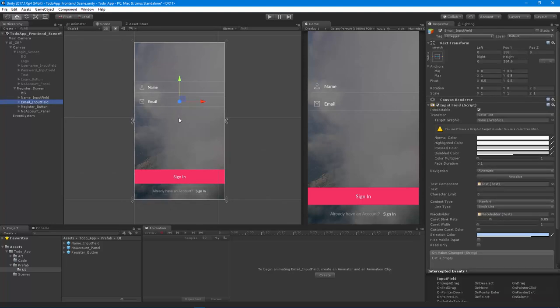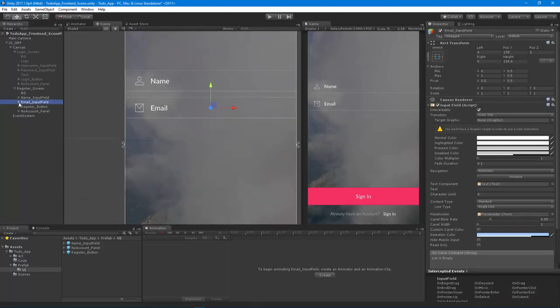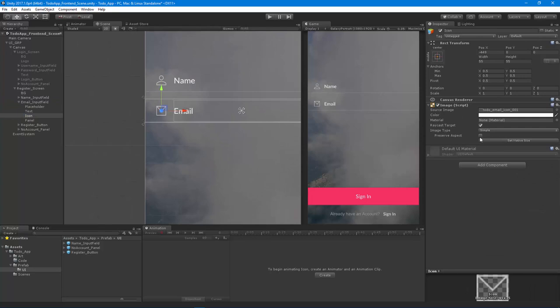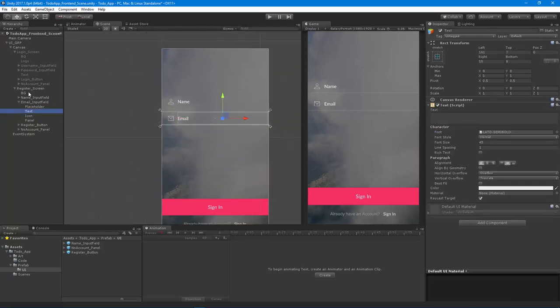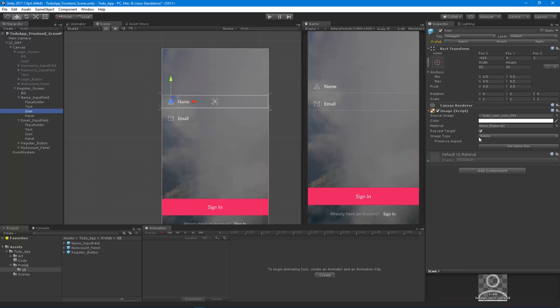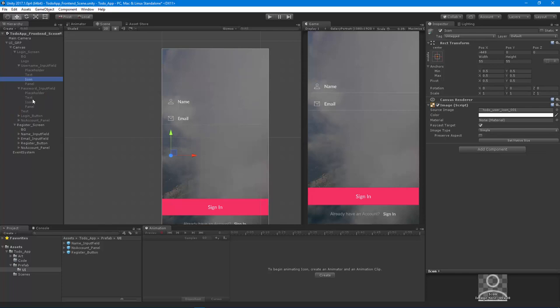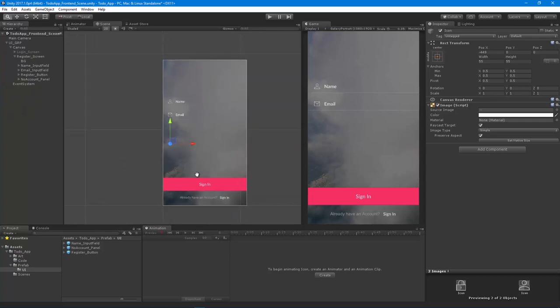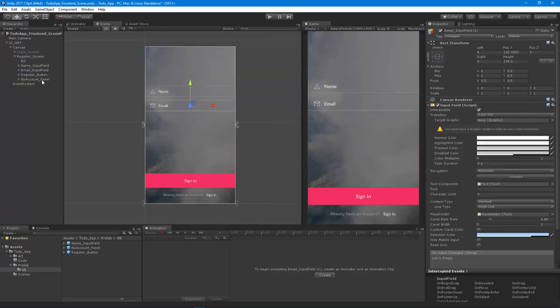Now we have the email there, and it looks like the icon's a little stretched, so let's fix that. We're going to preserve the aspect. Let's make sure all these guys are set to preserve aspect. Don't want to stretch your icons, it just looks kind of funky and low quality.